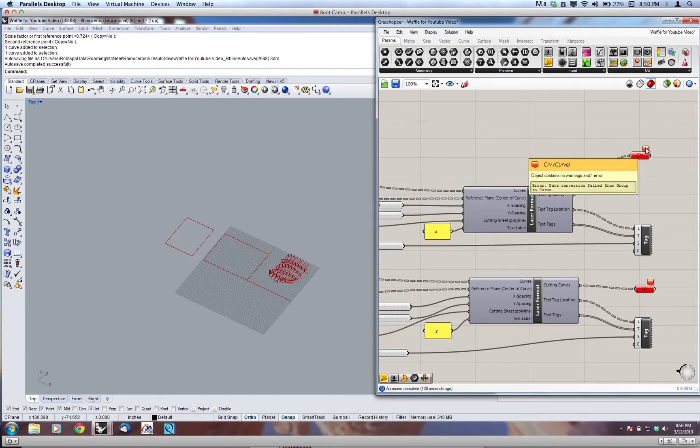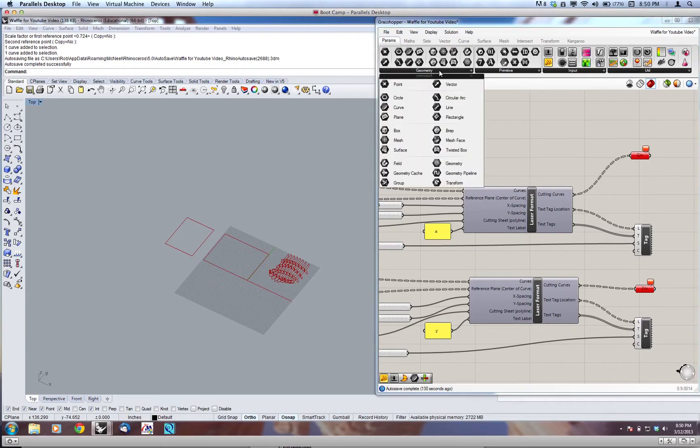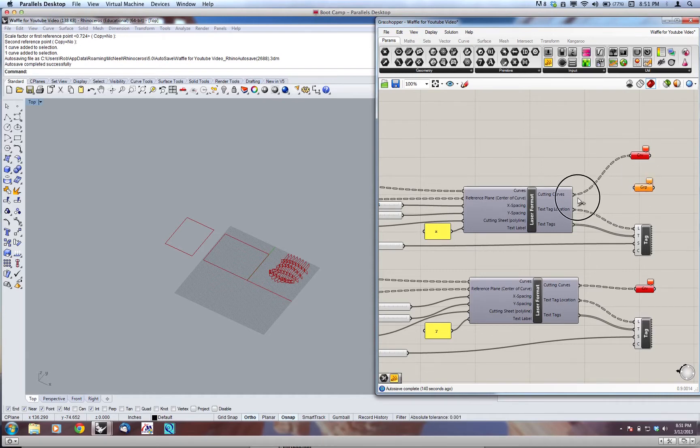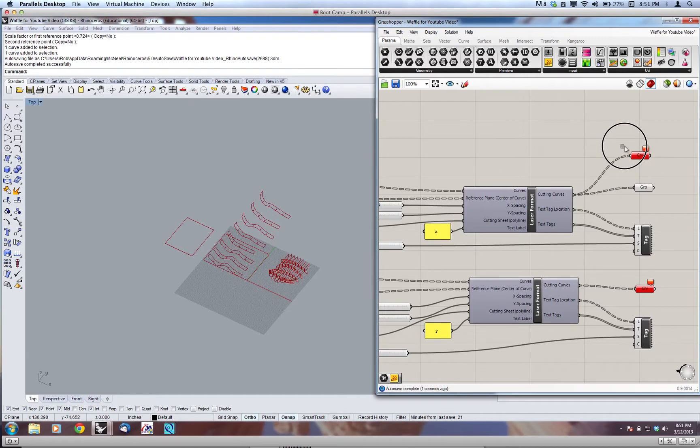So what we need to do is go grab a group component under geometry, group container. So under geometry, go to group, and just hook that into cutting curves, and you'll see that immediately that solves that problem.